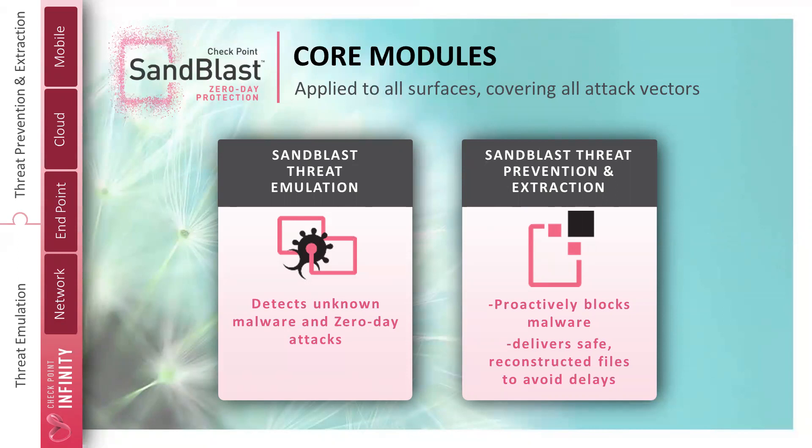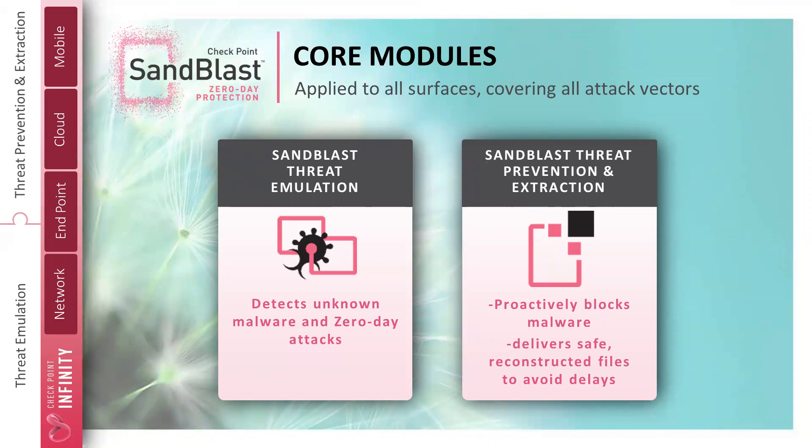So between these two technologies, sandboxing that does the emulation and the behavioral analysis and deep, deep analysis of that file and threat extraction, which is very quick and presents the data to your users in a matter of seconds, this is Check Point's two-layer approach. Now this is built upon our other security technologies that we've deployed and these can be leveraged on your existing security gateways as a Check Point customer.